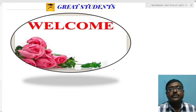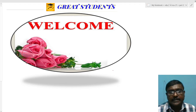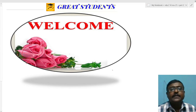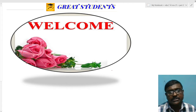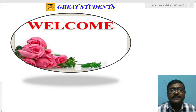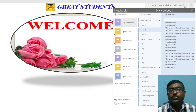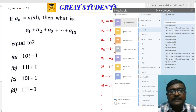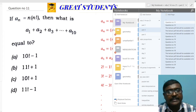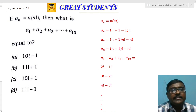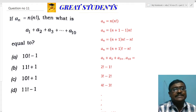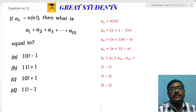Welcome to Grade Students. Today we are going to solve the NDA 14th November mathematics paper. We already uploaded one video with the first 10 questions. This is Part 2, in which we are going to solve 10 more questions — questions 11 to 20. We will start with the 11th question: given that a_n = n · n!, what is a_1 + a_2 + a_3 + ... + a_10?